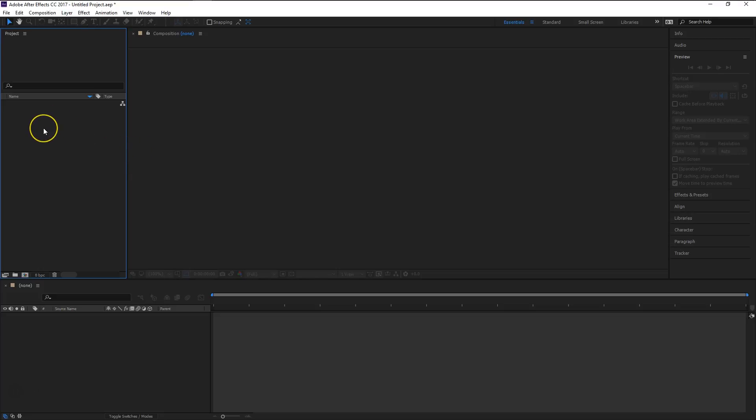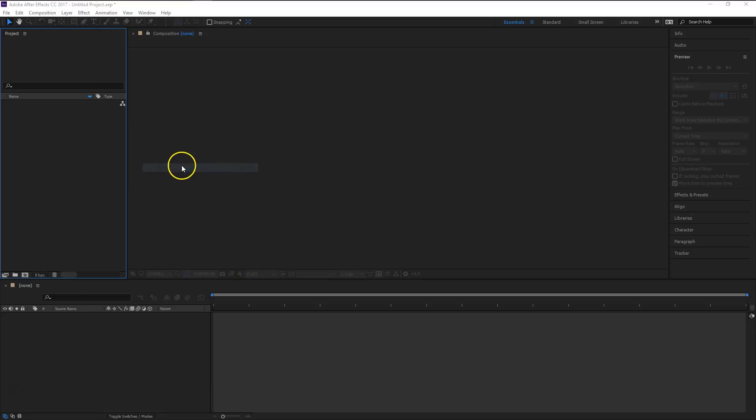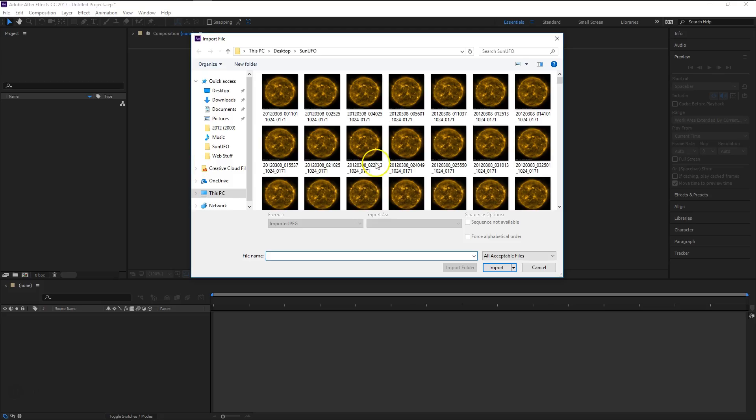Over here in your project left column you're going to right click, hover over import, select file. And then you're going to go ahead and browse to whatever folder has all your images that you'd like to put into a sequence.